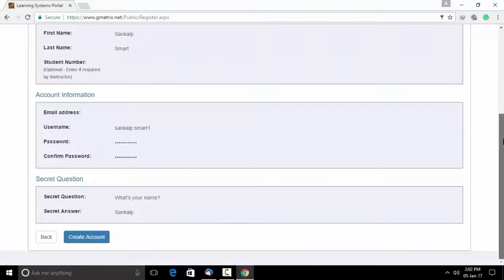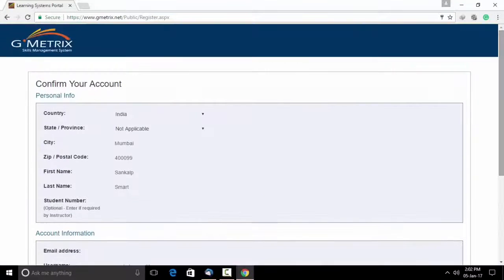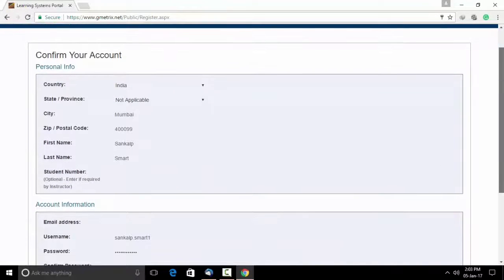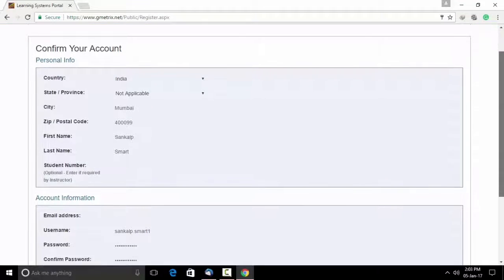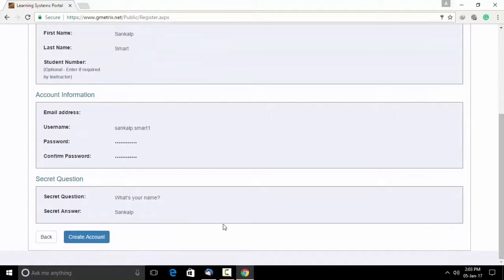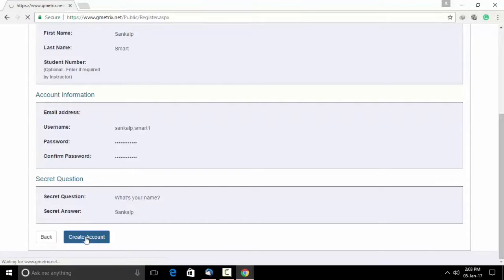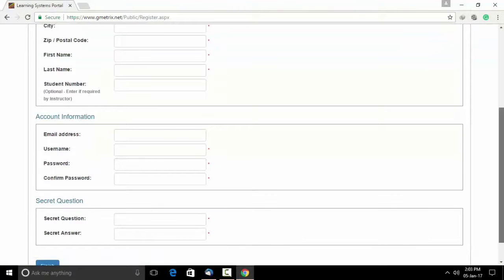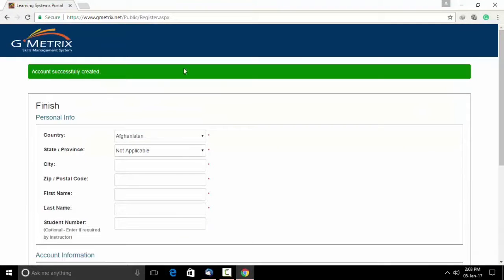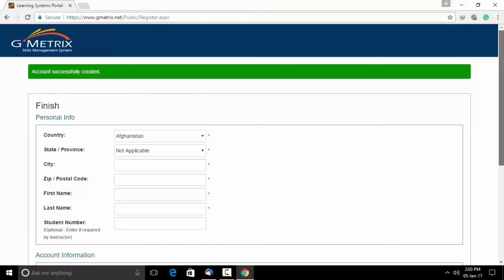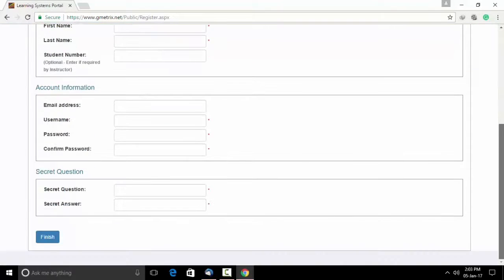Go through the entire form again. In case you wish to edit, you can edit the details here or you could go to create account. As you can see, a green tab which says account successfully created. It means your account has been created and you can now finish the login.